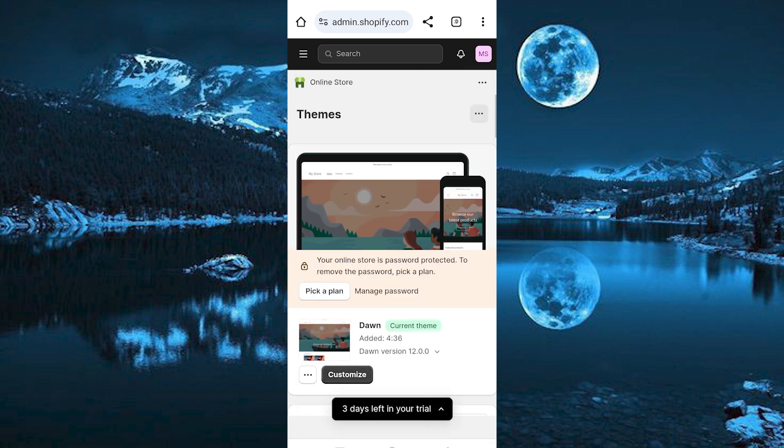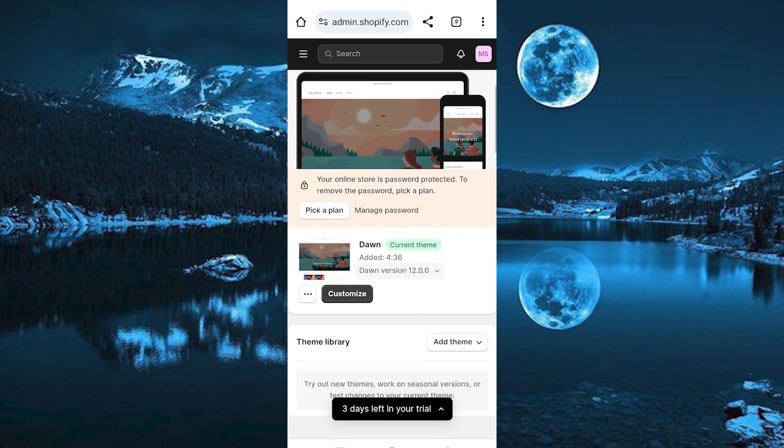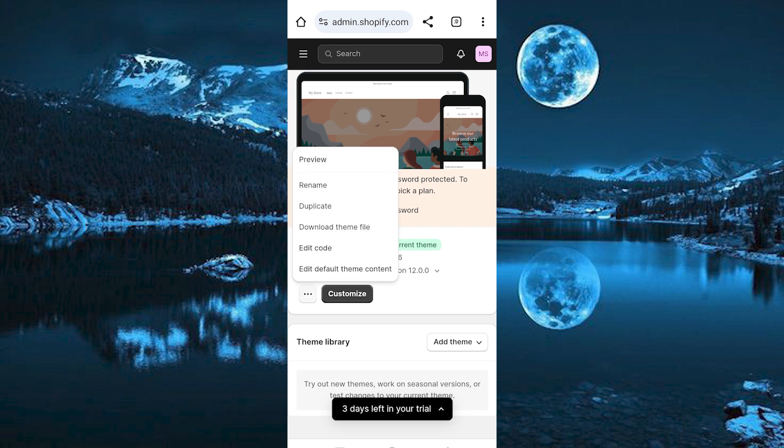This will bring you here where you can edit your current theme. This is my current theme. If you click on these three dots, we have all these options.